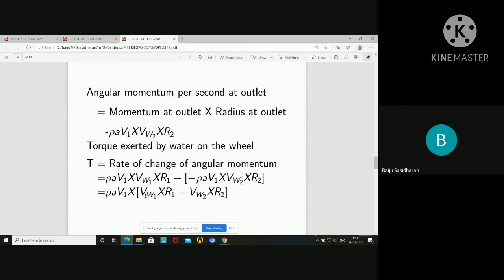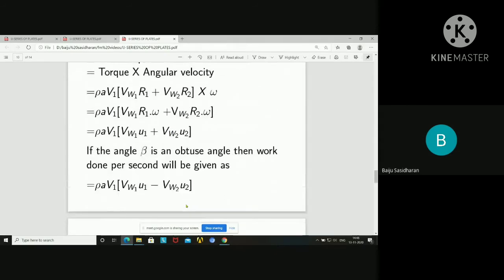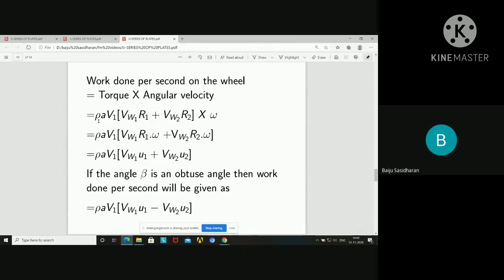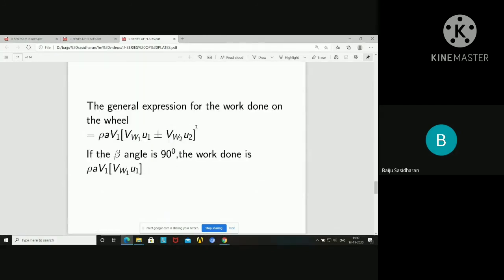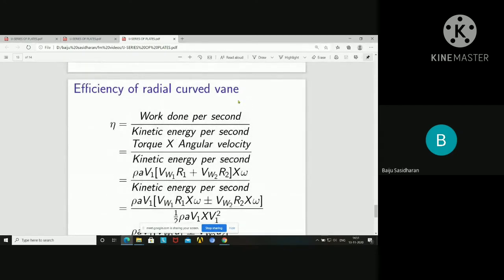Simplifying, the torque is rho A V1 times (Vw1·r1 + Vw2·r2). Work done per second on the wheel equals torque times angular velocity: rho A V1 times (Vw1·r1 + Vw2·r2) times omega, which gives rho A V1 times (Vw1·u1 + Vw2·u2), since r·omega equals linear velocity. If angle beta is obtuse, work done per second is rho A V1 times (Vw1·u1 − Vw2·u2). If angle is 90 degrees, work done equals rho A V1 times Vw1·u1.